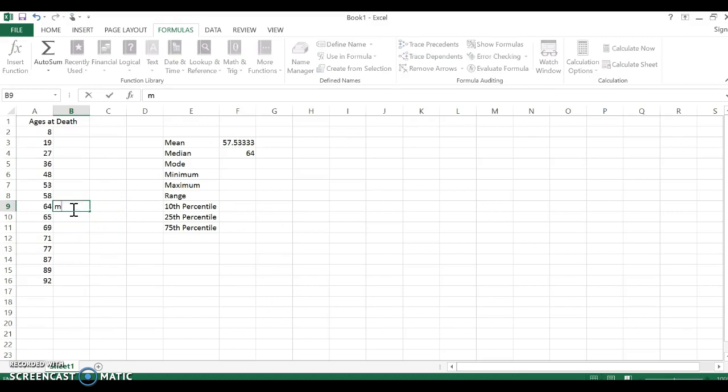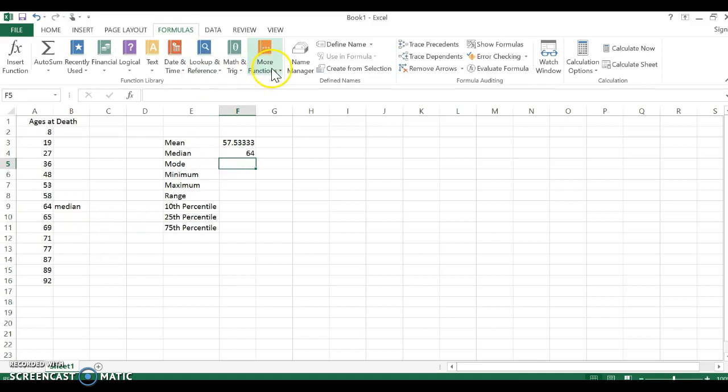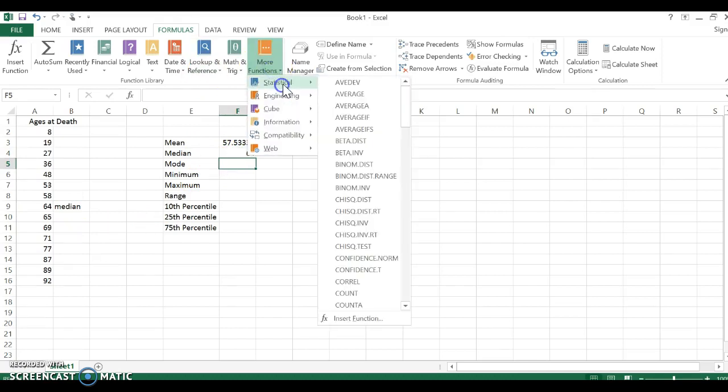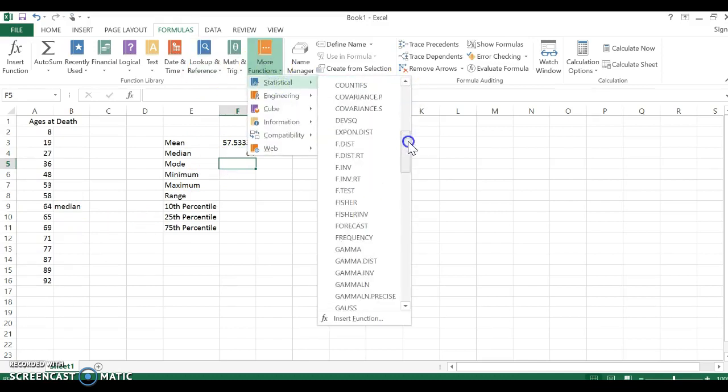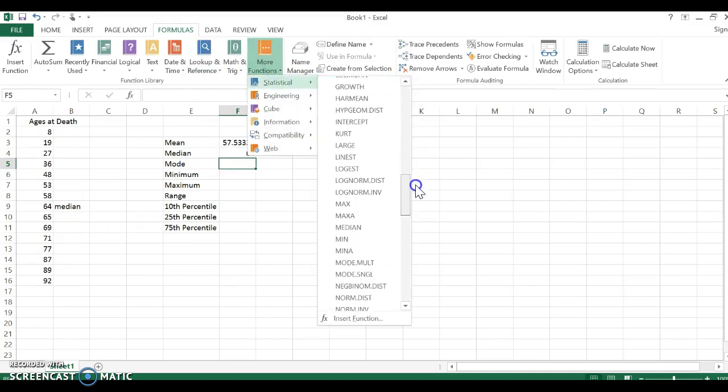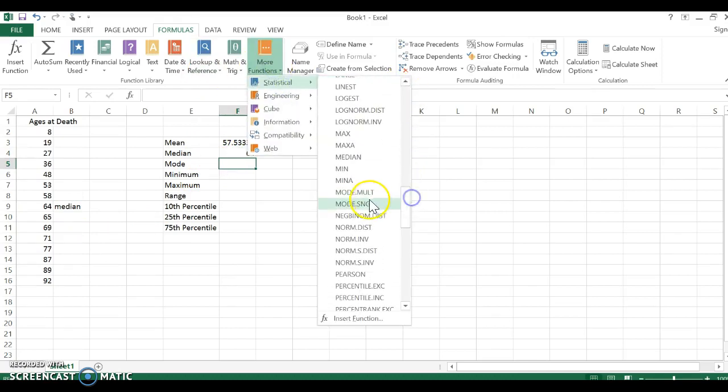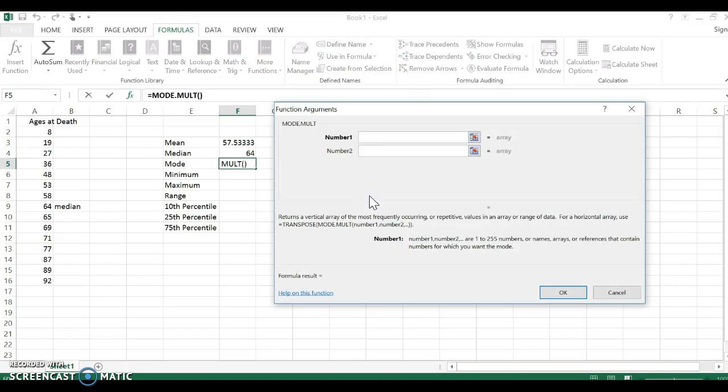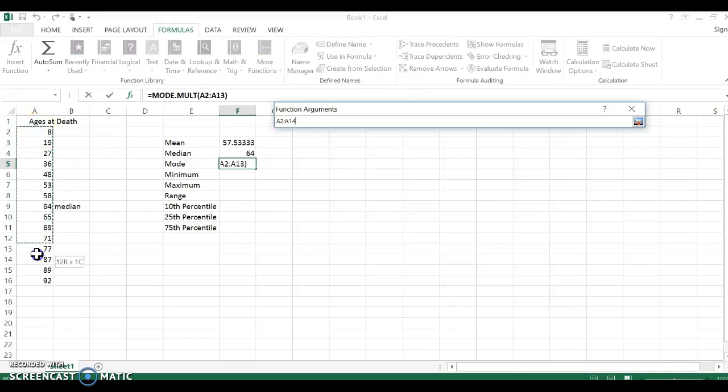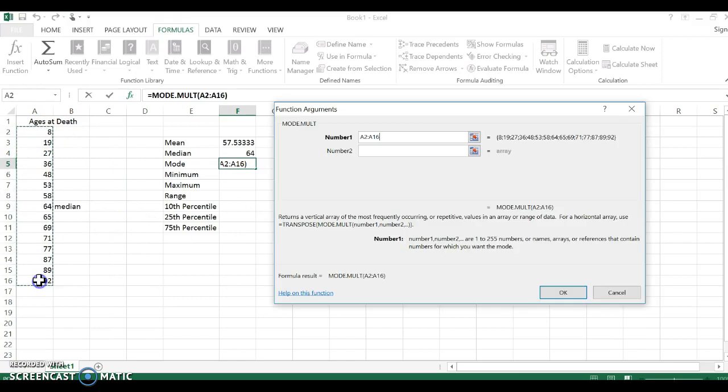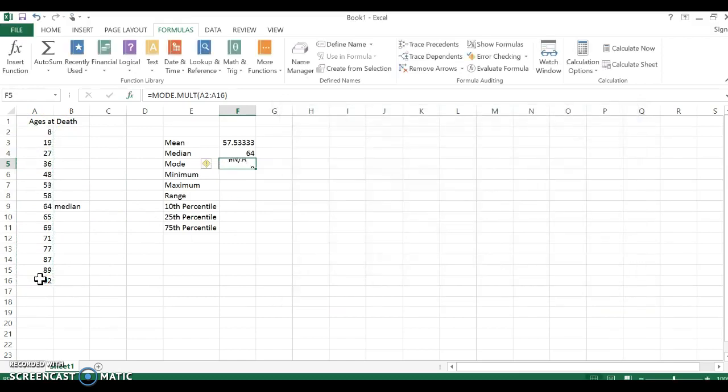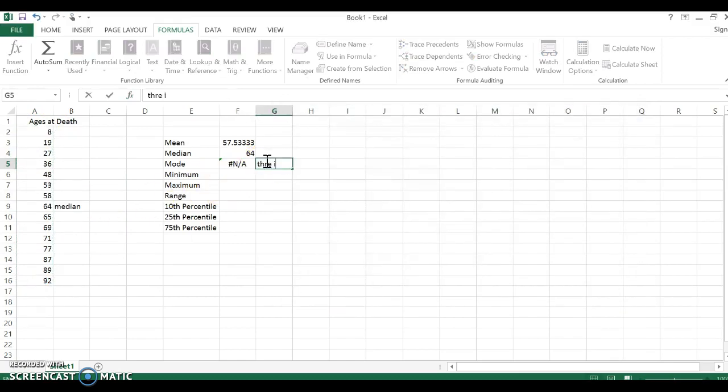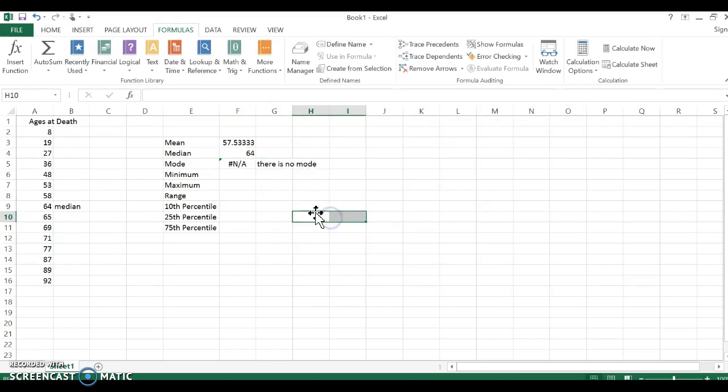The mode, same concept. Statistical, we're gonna go down here to mode mult—this means if there is more than one it will tell you that. So I again click and drag and it says N/A. This means there is no mode.